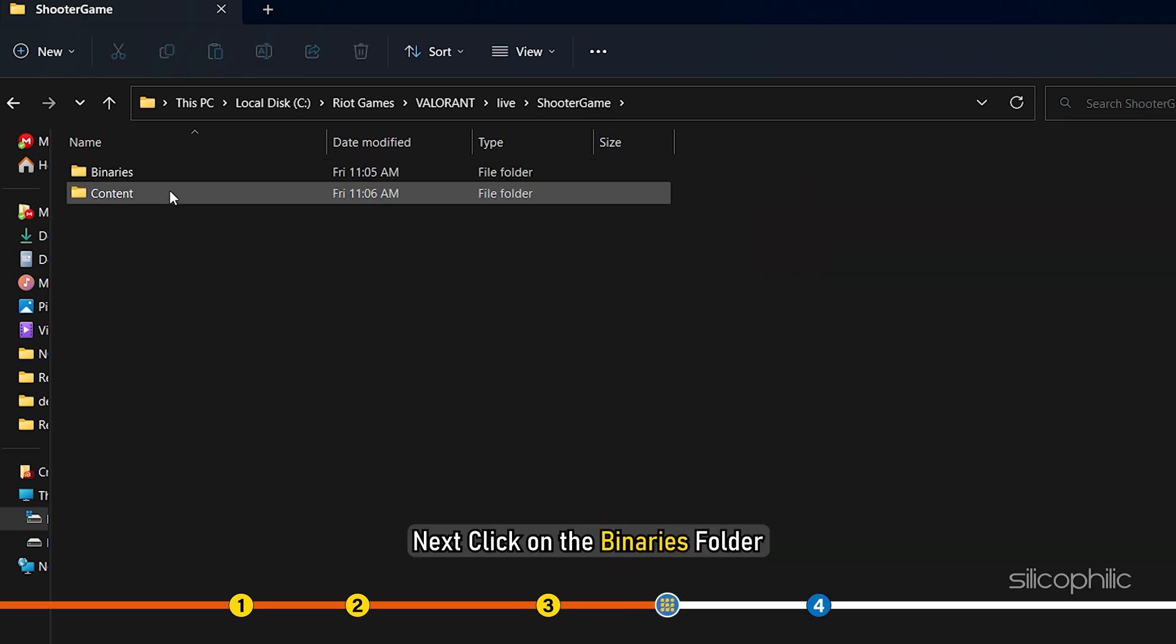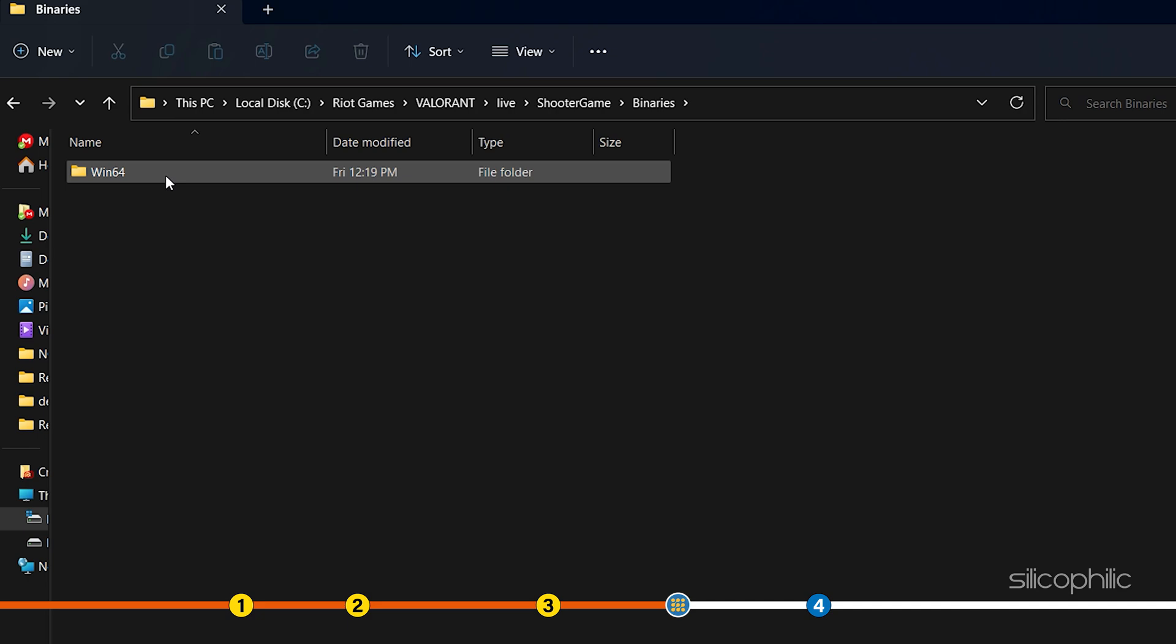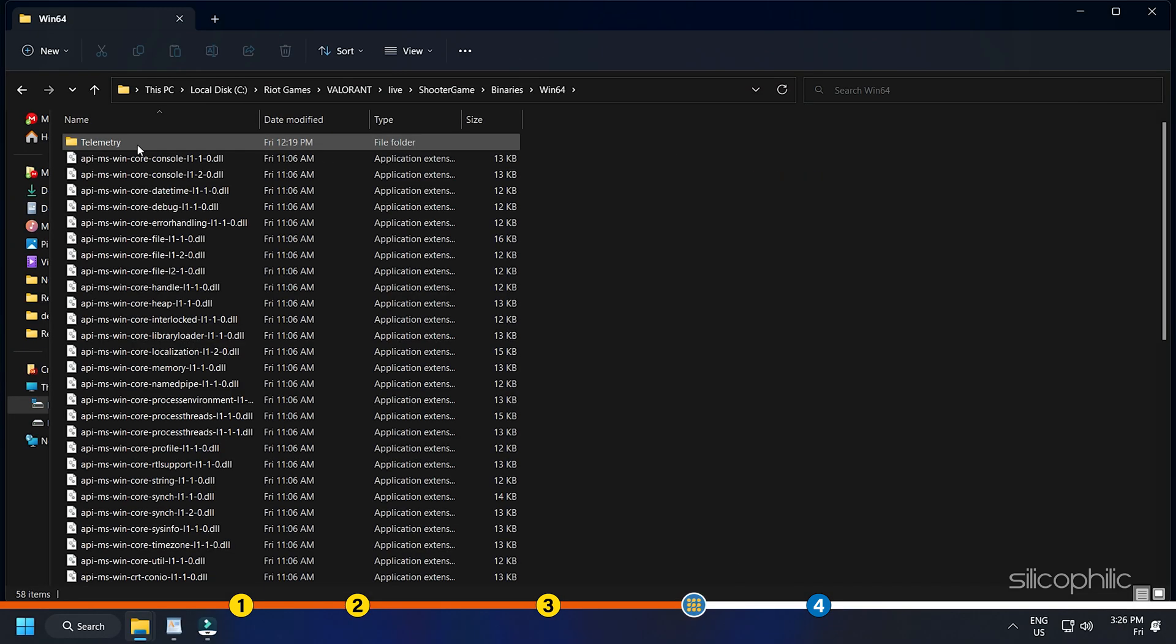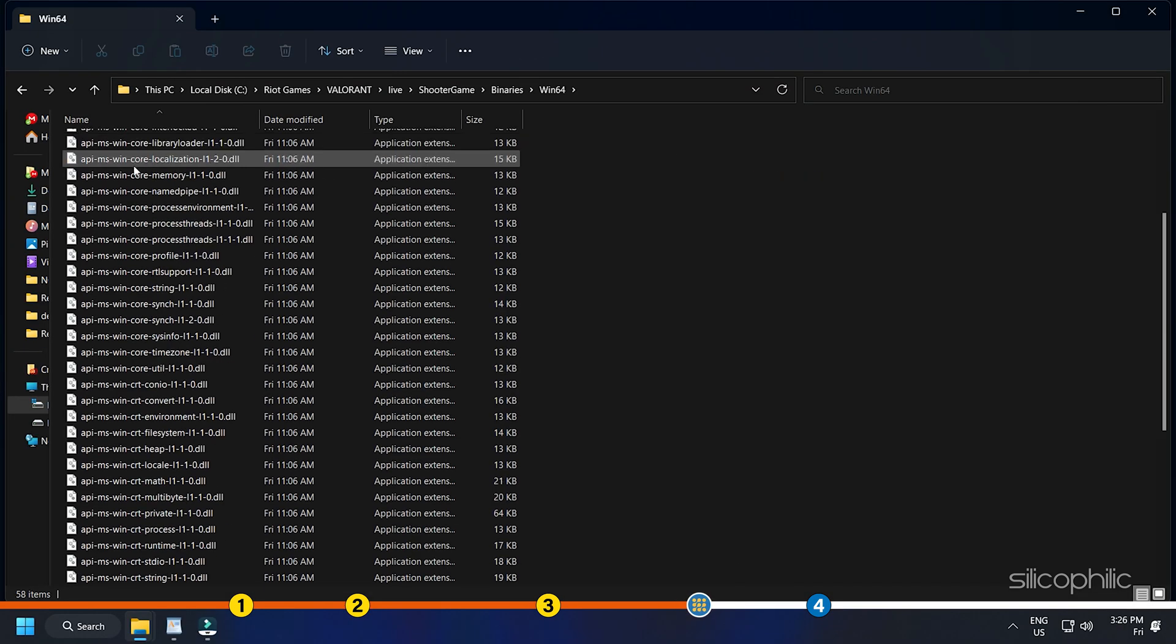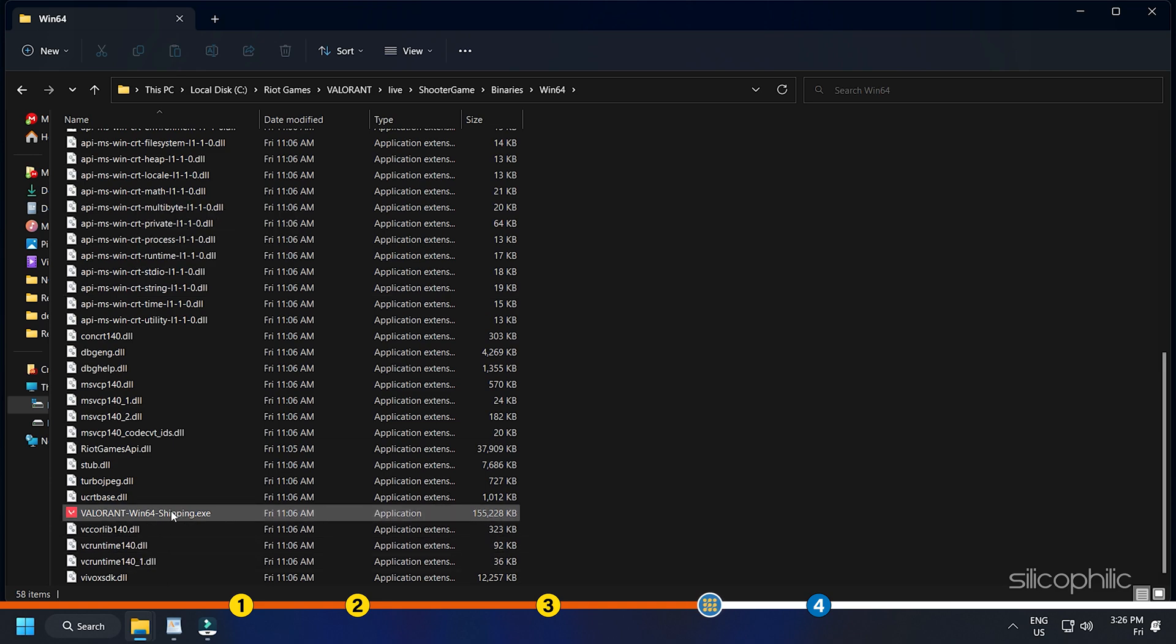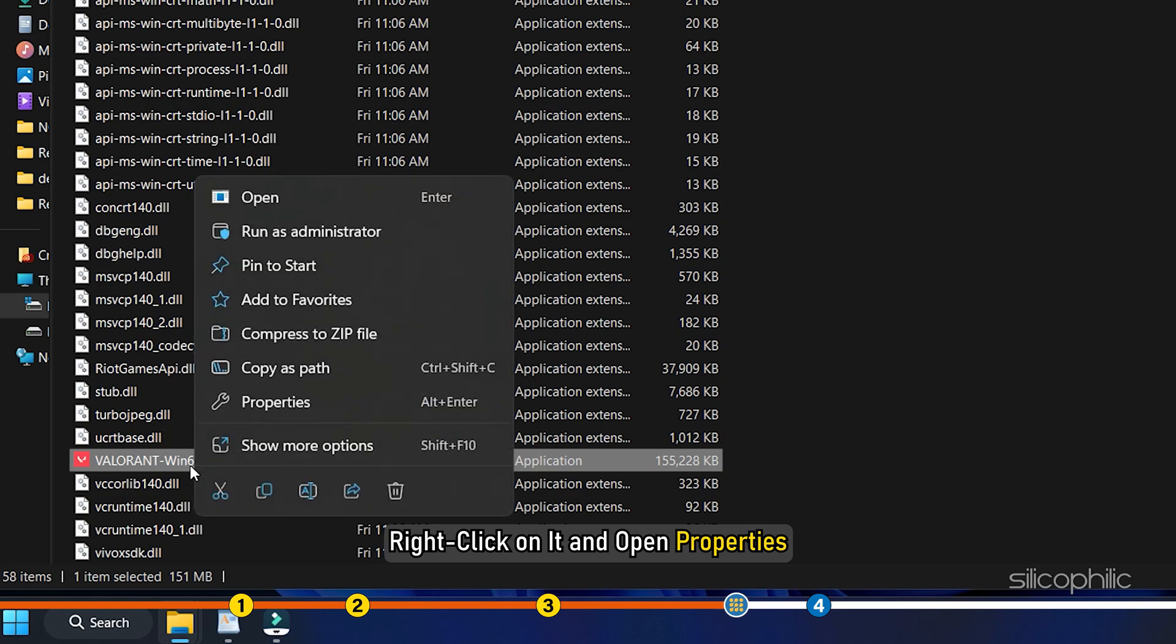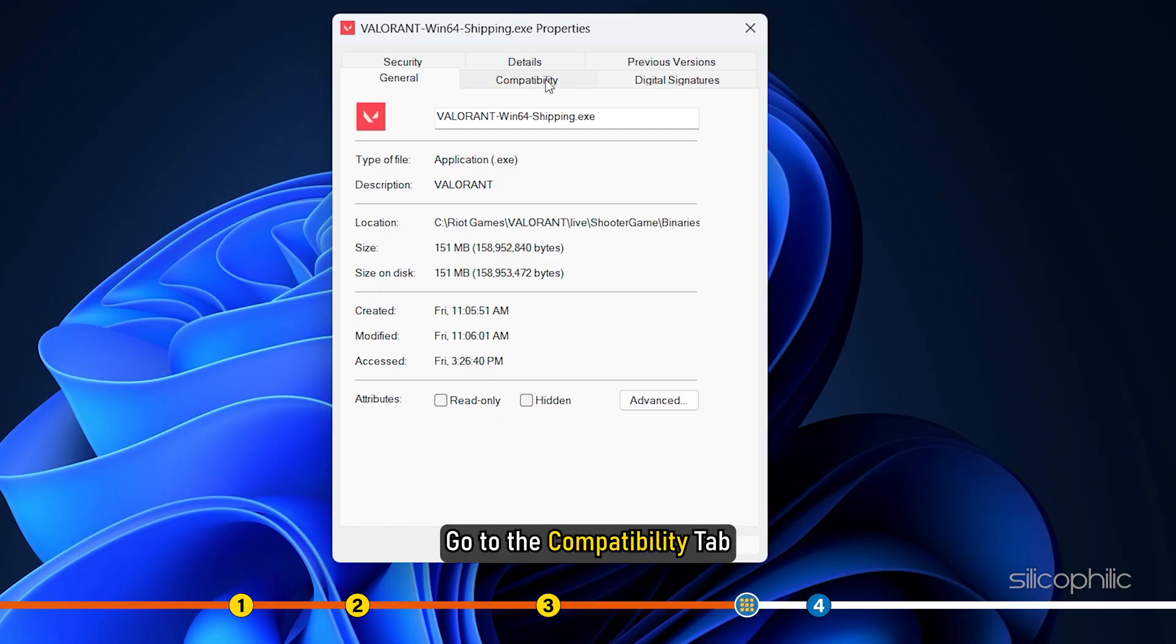Next, click on the Binaries folder. Now open the Win64 folder. From here, locate the Valorant Setup file. Right-click on it and open Properties.